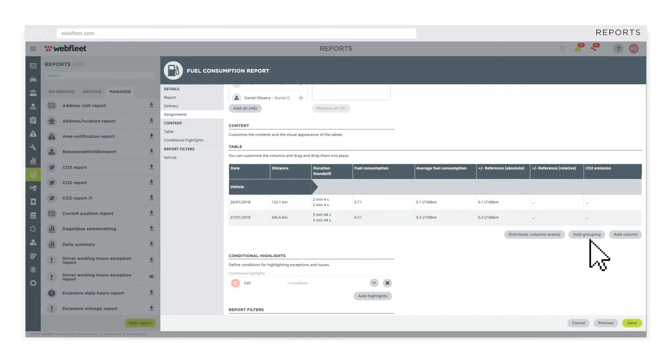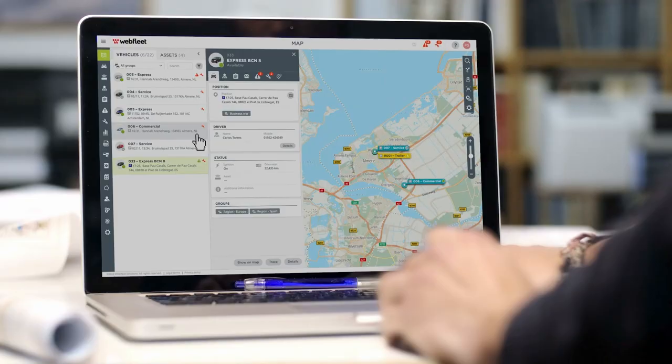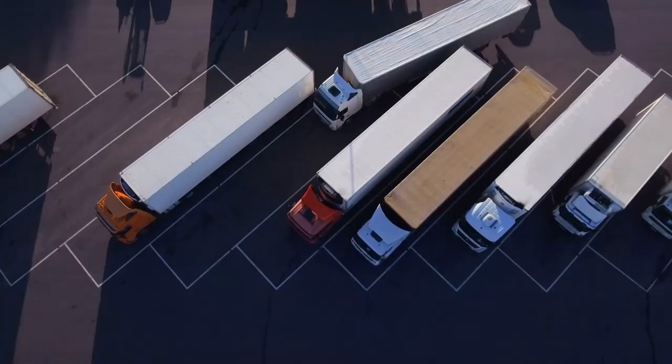Integrate with third-party applications and future-proof your system as your business progresses. Easy to use. Equipped with the latest technology. Inspired by the largest customer base in Europe. Discover Webfleet — fleet management as you've never seen it before. By Webfleet Solutions.